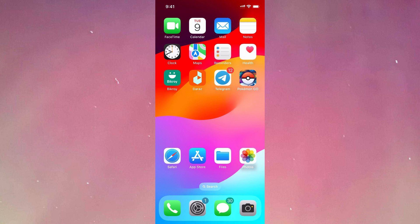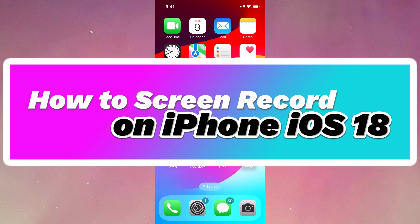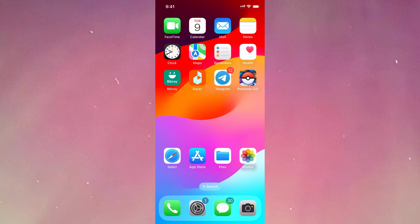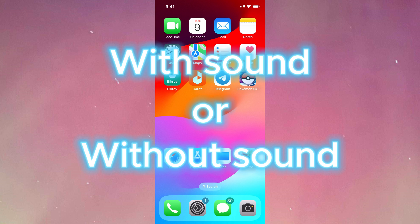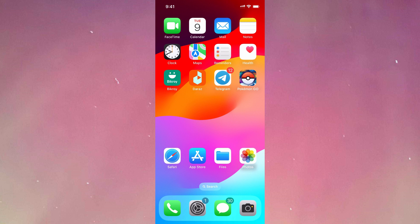Hello everyone, welcome to another video. In this video, I'm going to show you how to screen record on iPhone iOS 18. I'm also going to show you how to screen record with sound or without sound. Stay tuned till the end of the video. Let's get started.